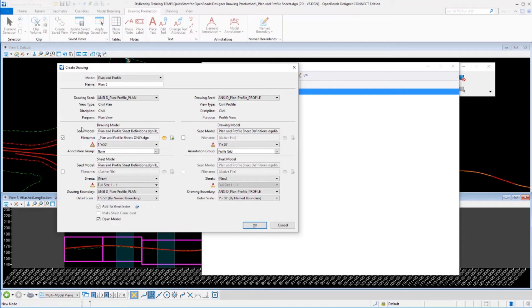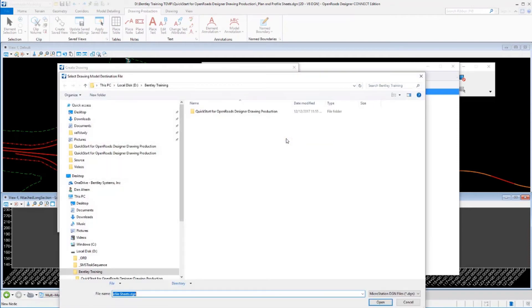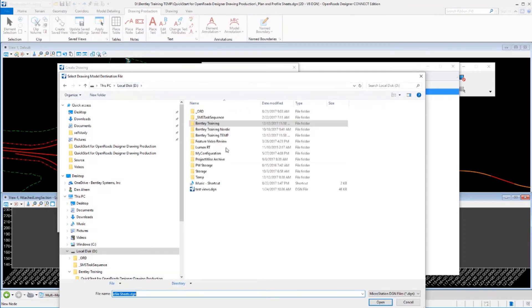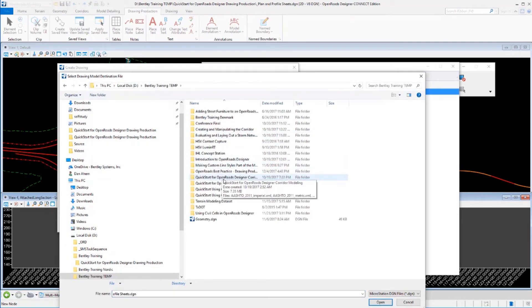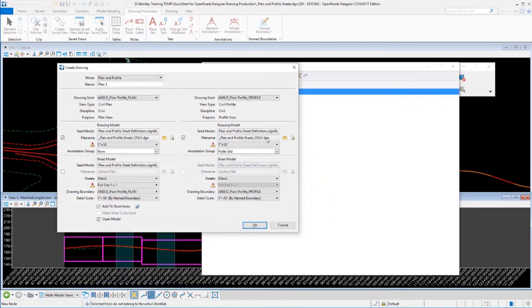So this is my plan view drawings, here's my profile drawings. I'm going to push those to that same file. It already exists, so this time I can just browse out and open that file, which is this new one right here we just created.